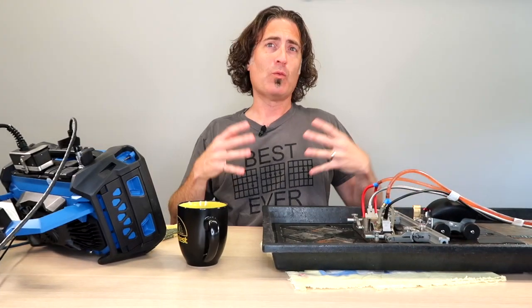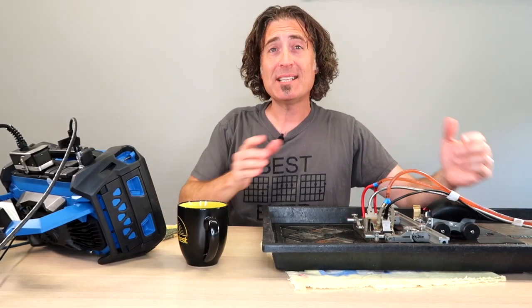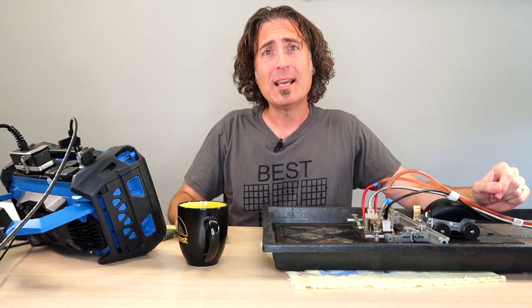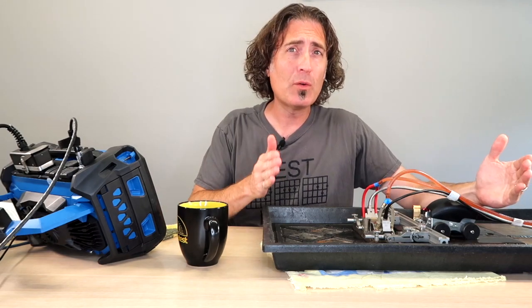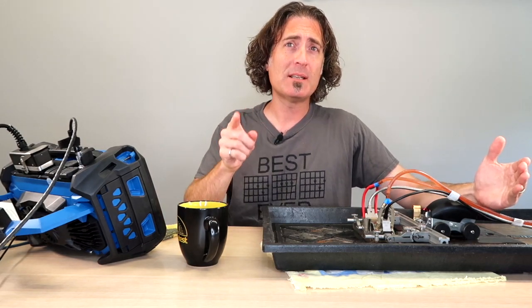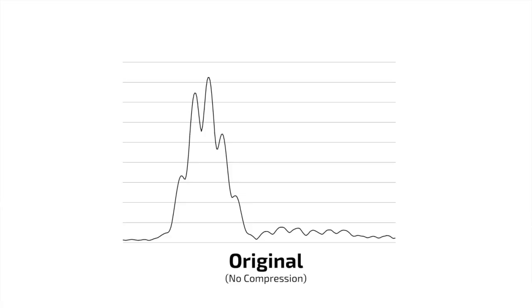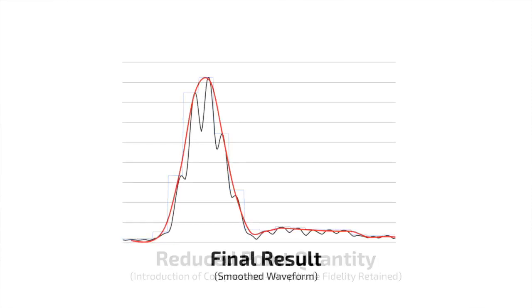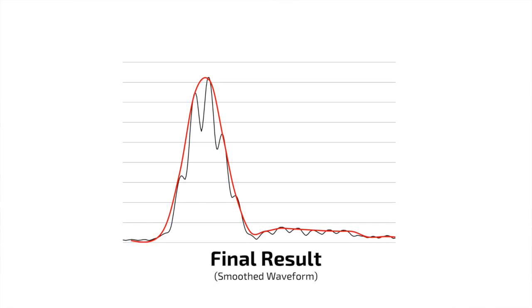Points Quantity sort of resamples the A-Scan into X number of points. It's not a pure resampling. What it does is actually kind of clever. It takes the A-Scan, divides it into that many bins that you have defined in your Points Quantity, and then takes the highest amplitude it sees in each bin and then uses that for each value.